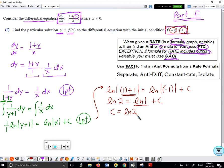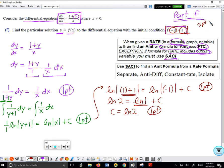That earns two points: one for plugging in the constant and one for correctly finding the value of C as natural log of 2.